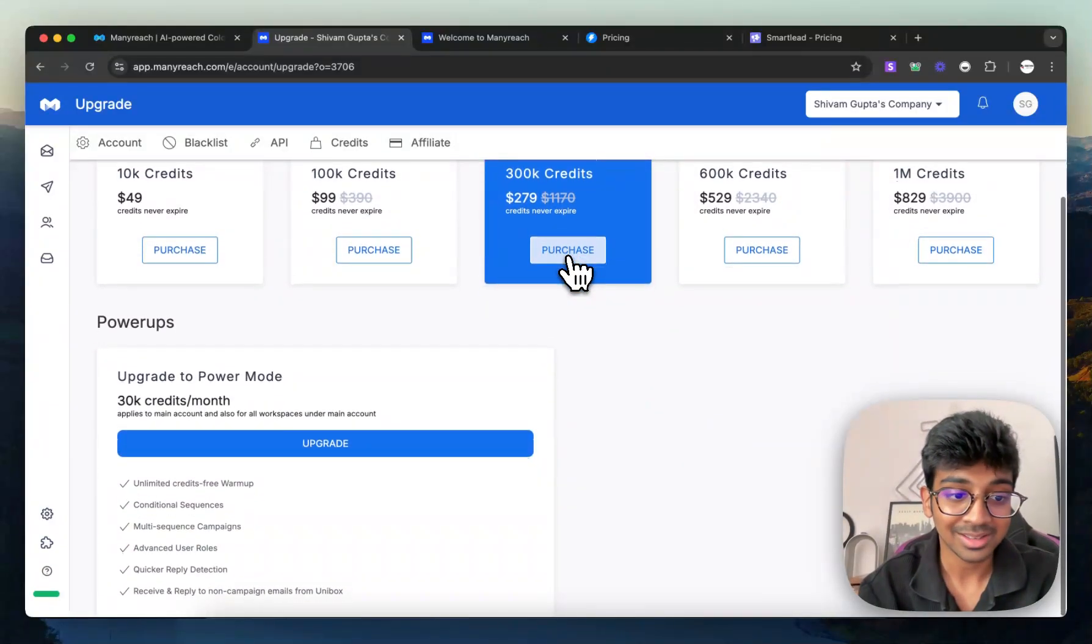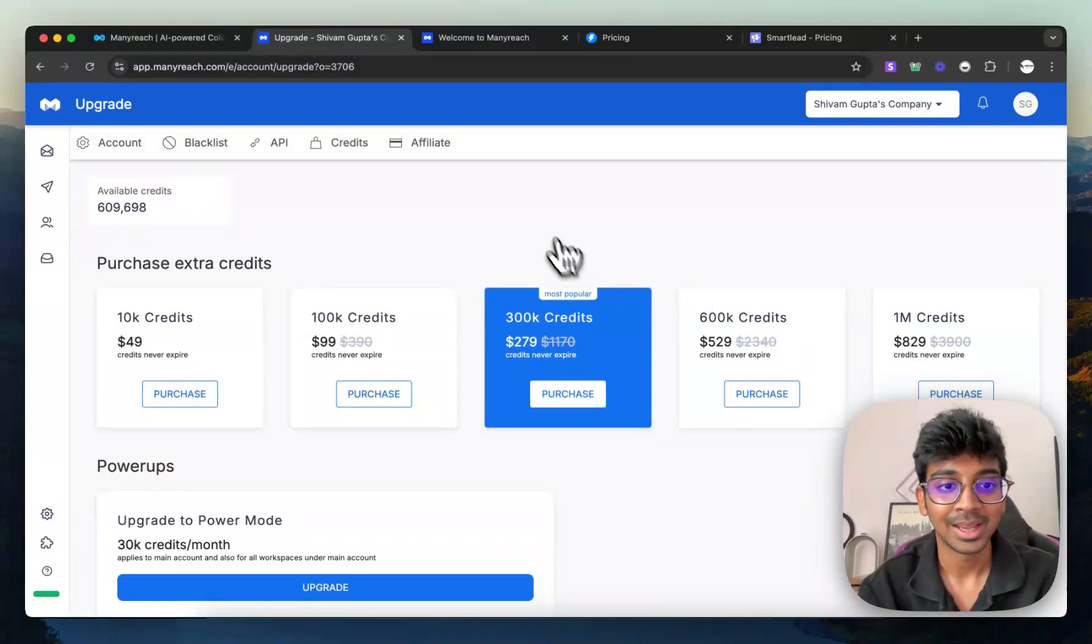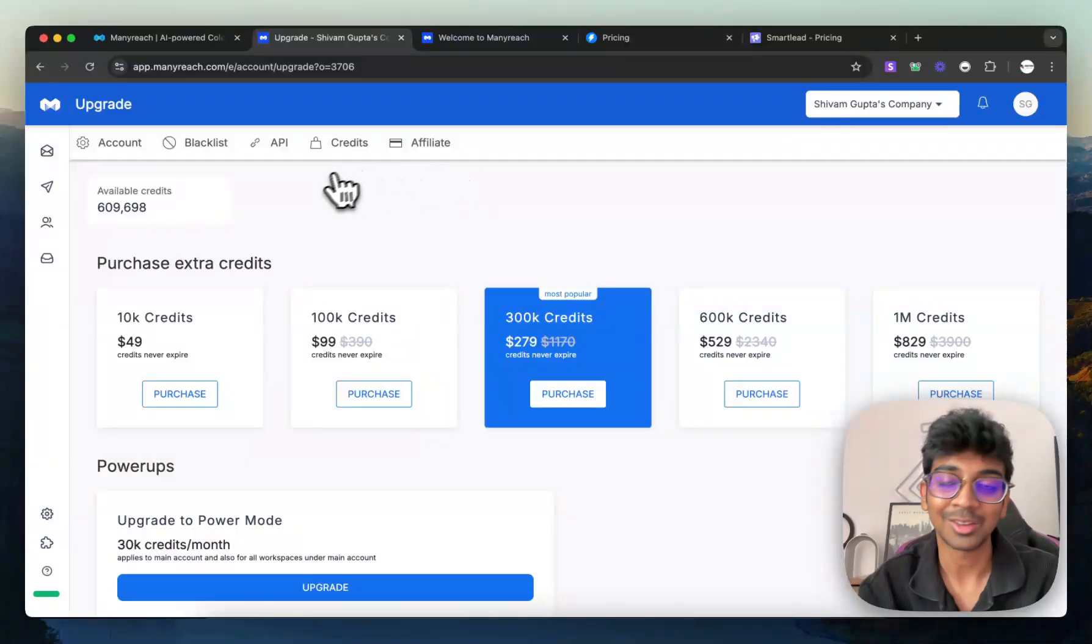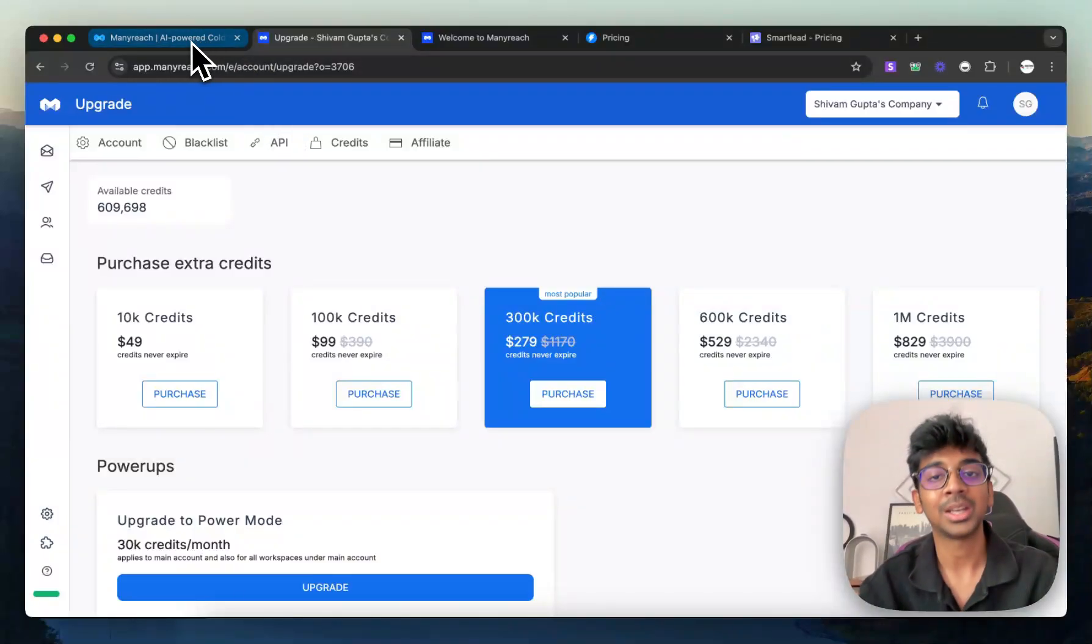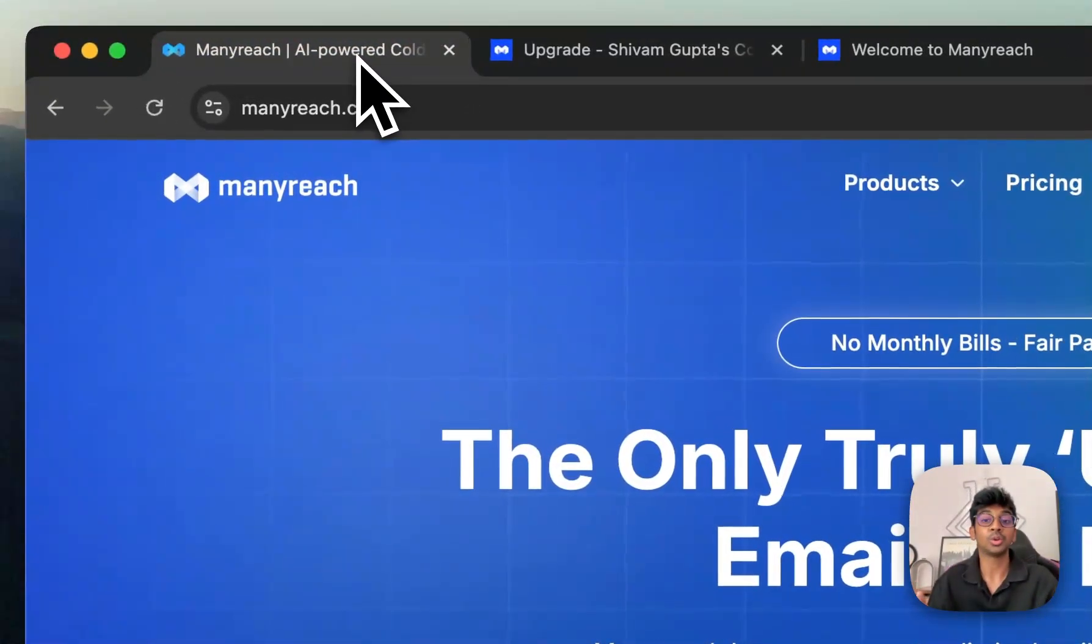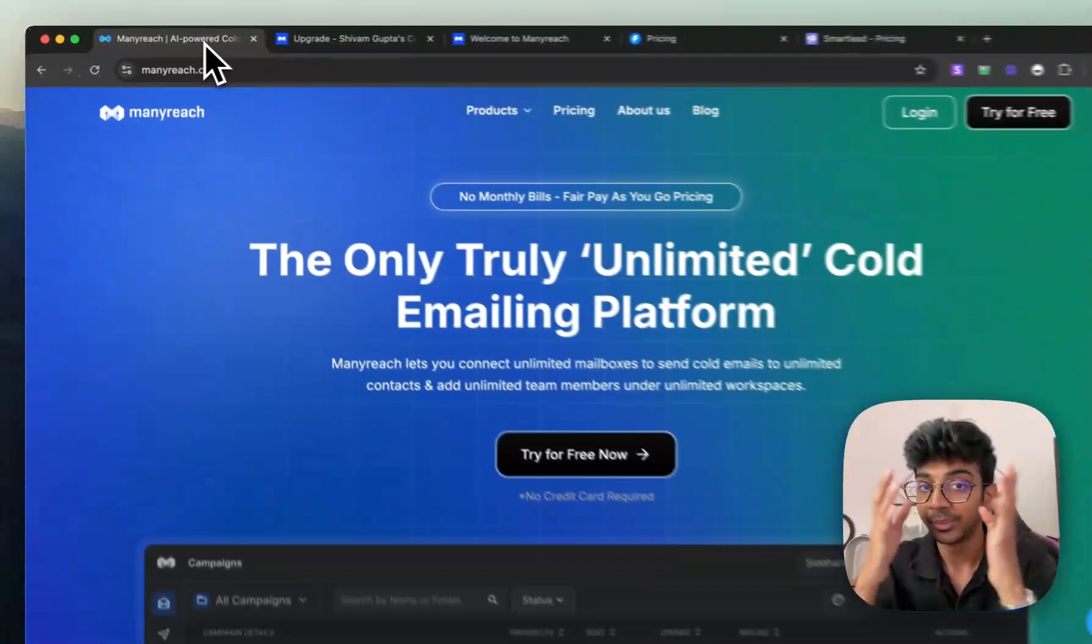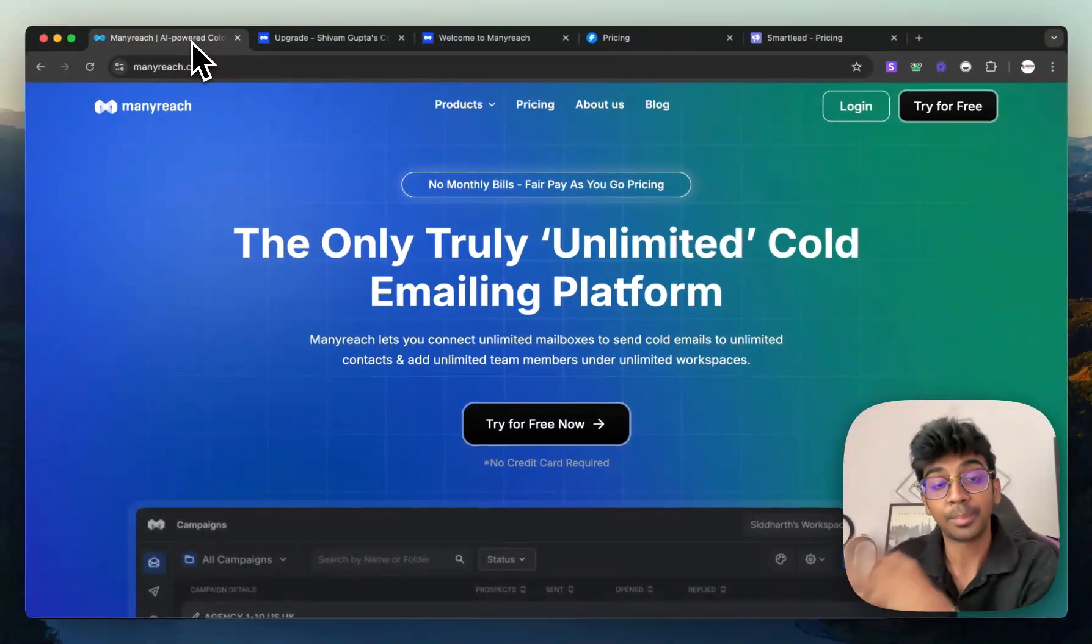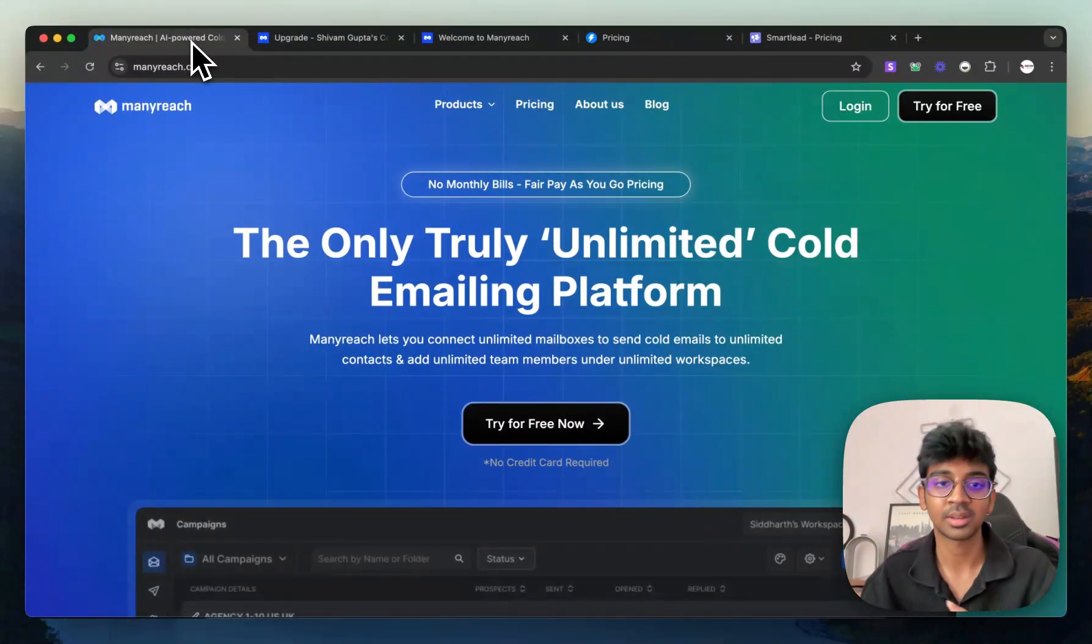But yeah, this is exactly how it looks like. And it has to be one of the platforms that you need to use. And again, it is free. All you need to do is click on the link in the bio. Go make a free account and see for yourself how it actually works.